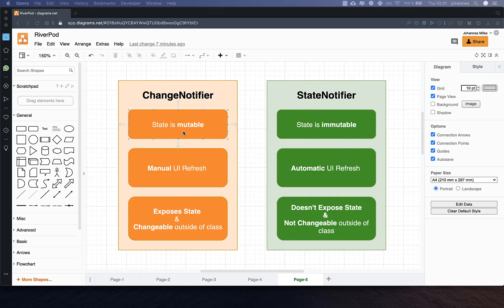Because of the mutable state the ChangeNotifier has, we always need to refresh the UI manually — you always have to call notifyListeners() to actually make the UI update. On the other hand, with the StateNotifier it is always automatically updated, because if we overwrite the state it will automatically update the UI and you don't need to care about the update anymore.